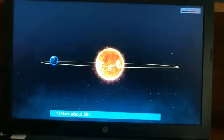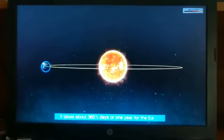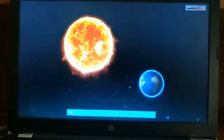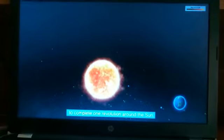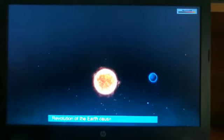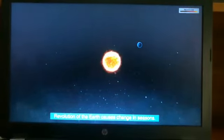It takes about 365 and one quarter days, or one year, for the Earth to complete one revolution around the Sun. Revolution of Earth causes change in seasons.